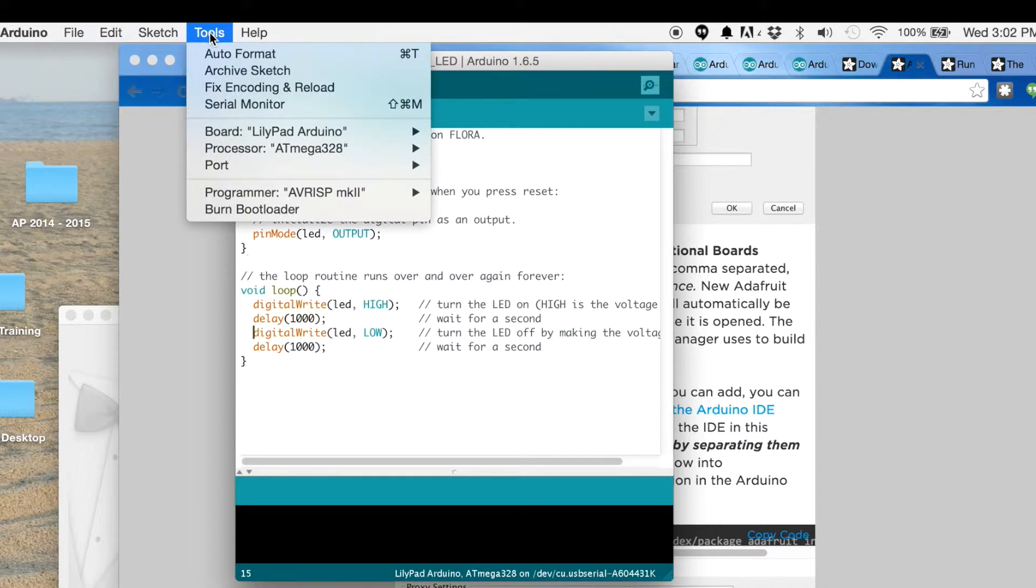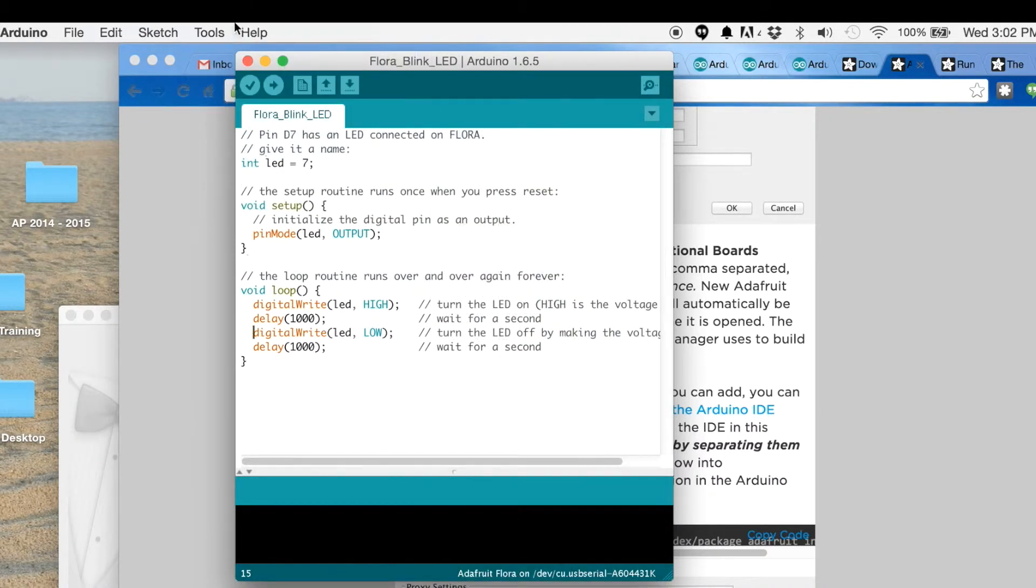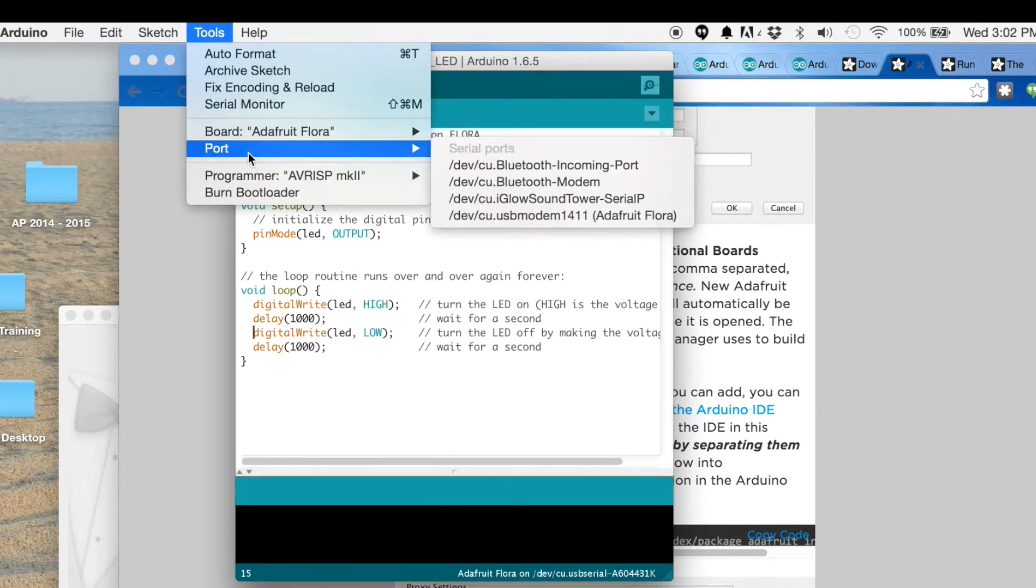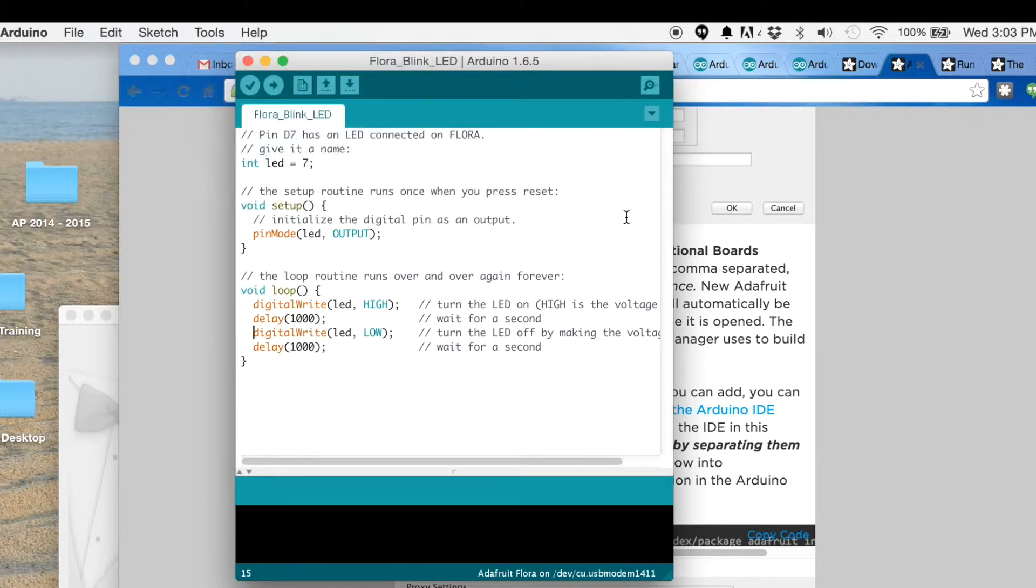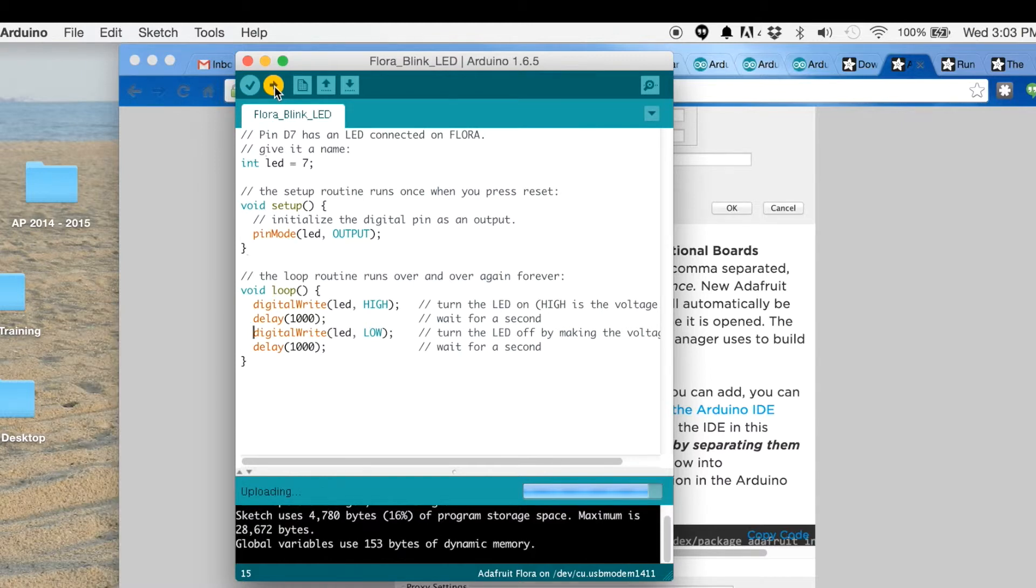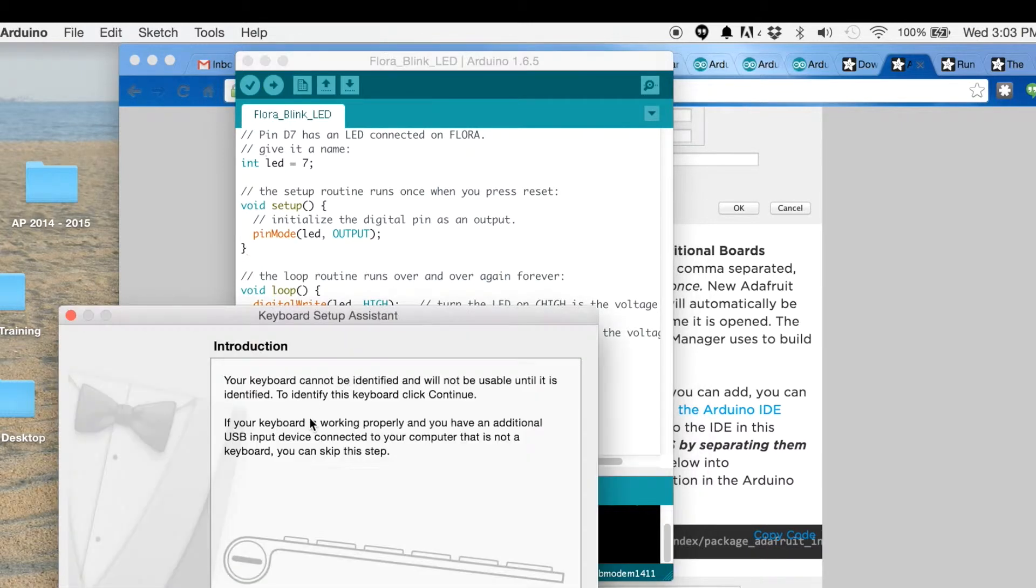Make sure I have the board selected - get the Flora - and then let's go ahead and make sure we have the Adafruit Flora as the port. Then we should be able to hit Upload. And it said done uploading.